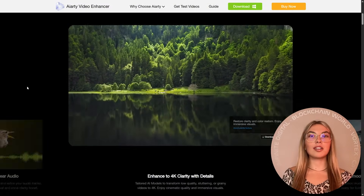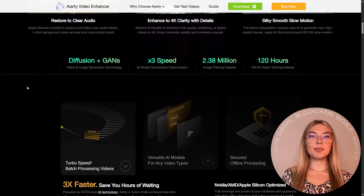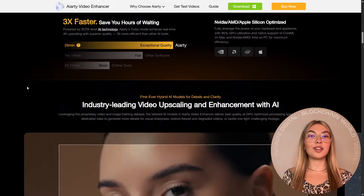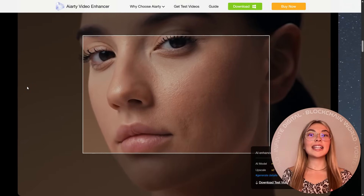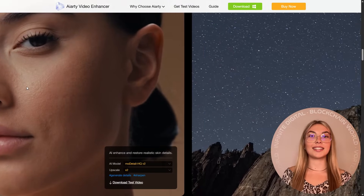Whether you're a creator, a YouTuber or simply someone sitting on years of old footage, this tool has definitely got the power to completely transform your content.